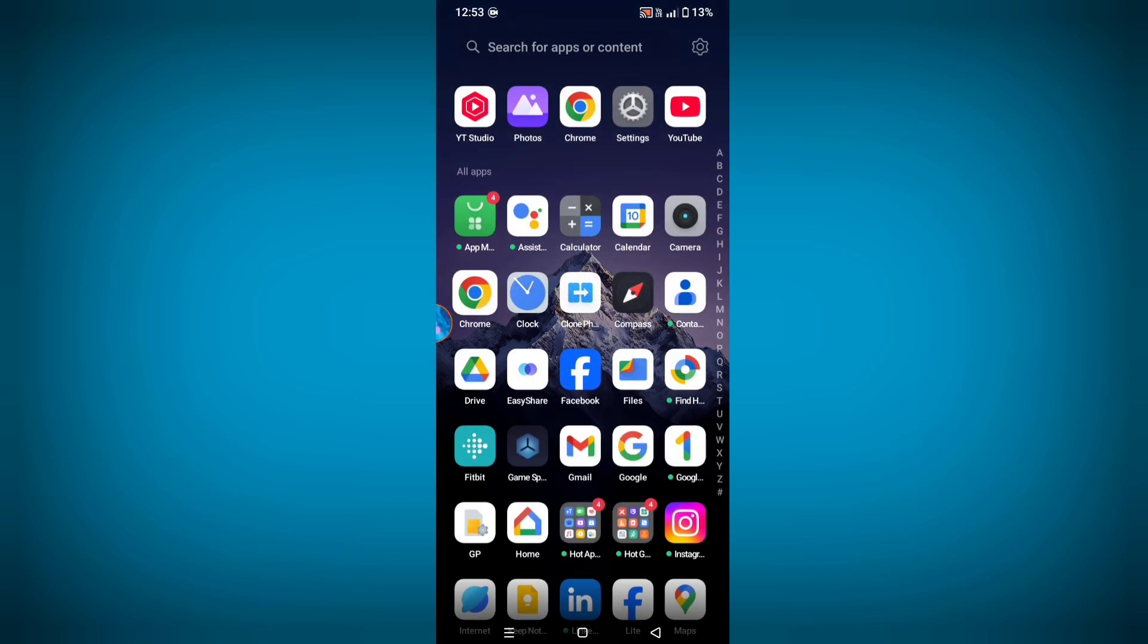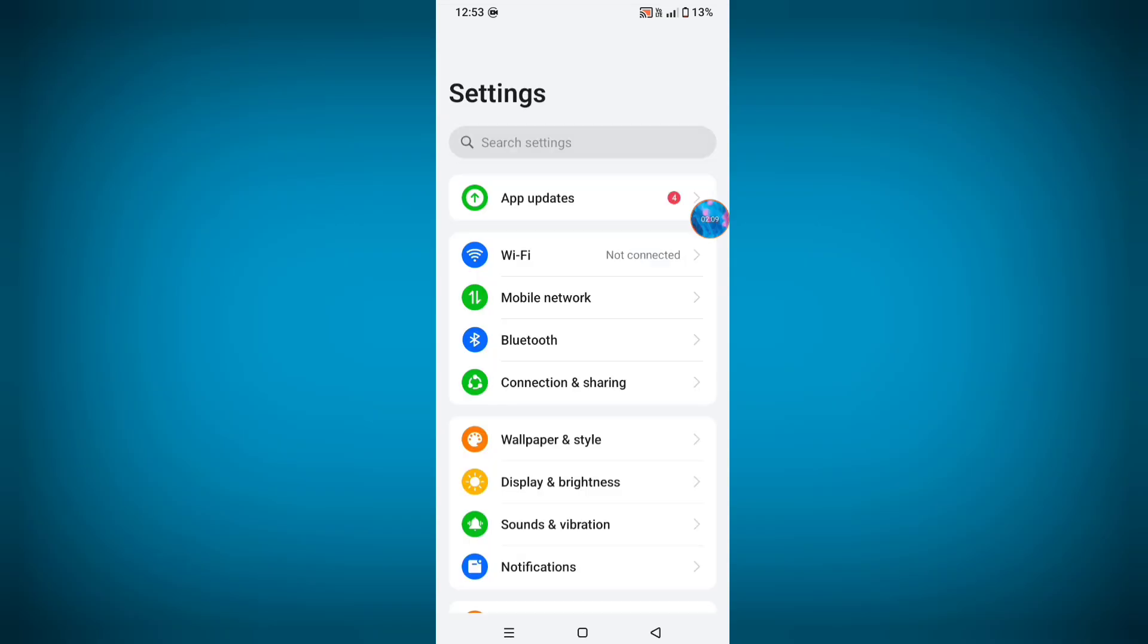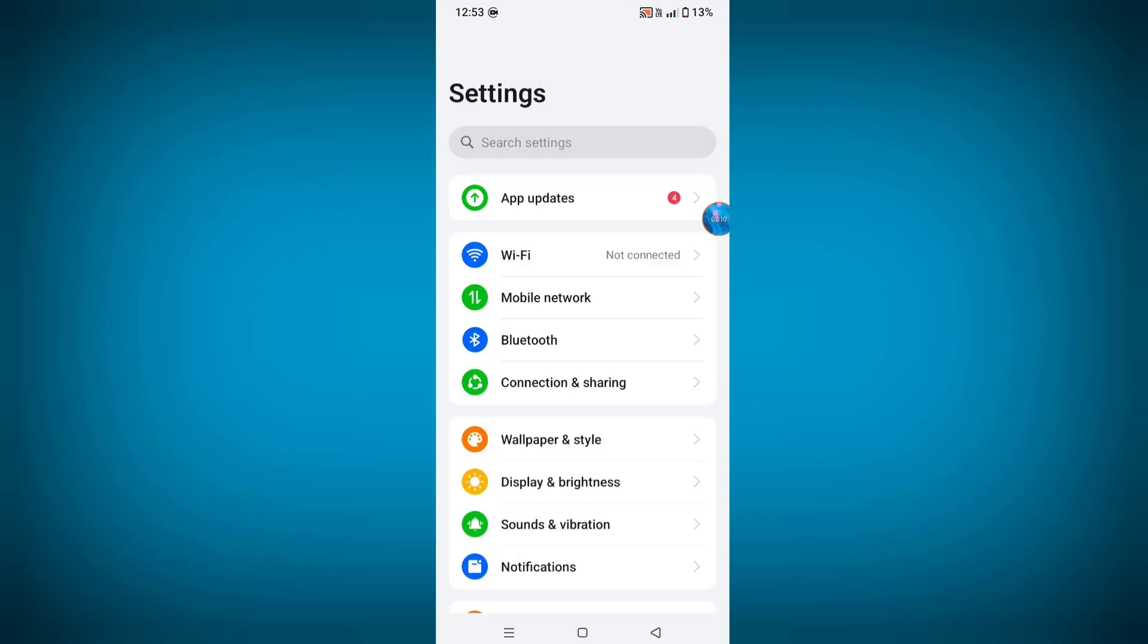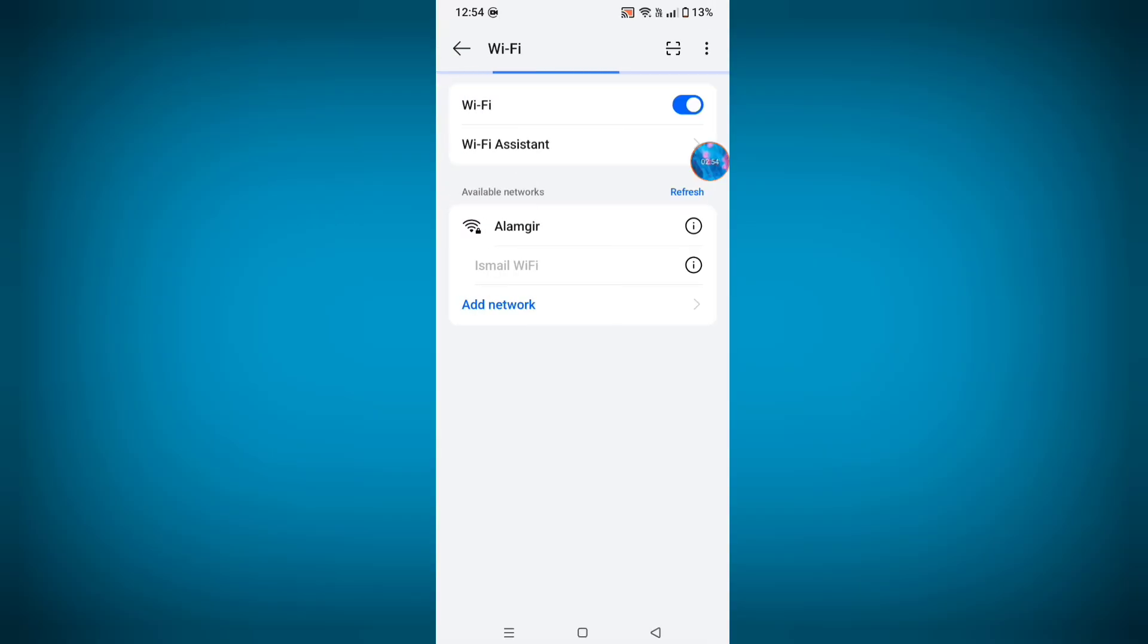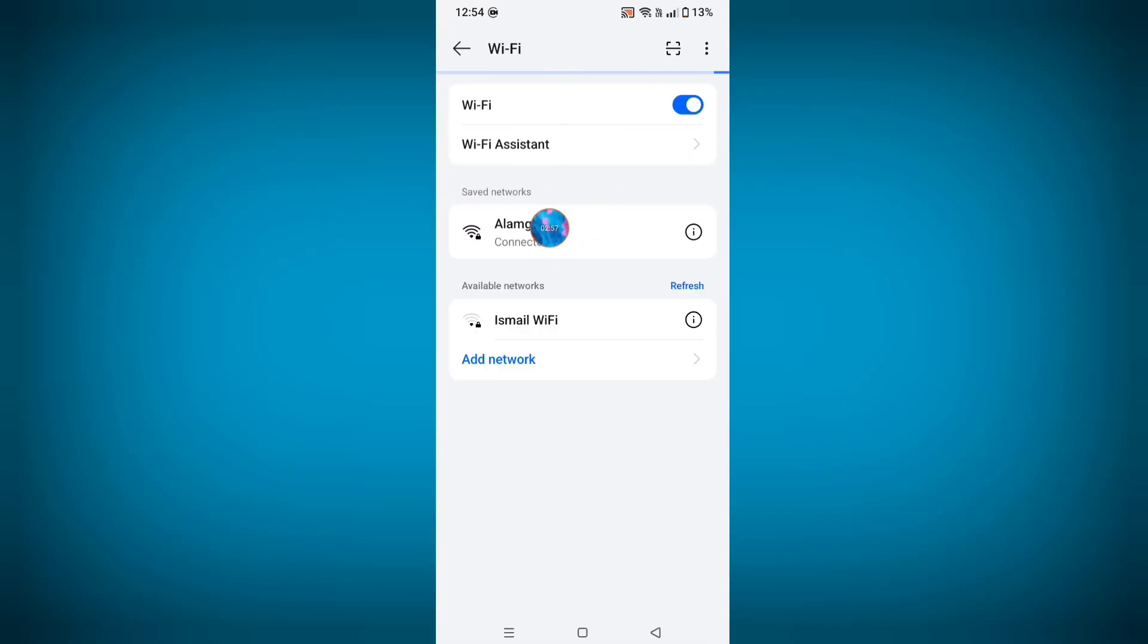After all this process, now go to Settings and try to connect your Wi-Fi. Enter Wi-Fi password correctly and connect your Wi-Fi, and see problem solved successfully. In this way you can easily solve this problem. So thanks for watching, stay connected for more updates.